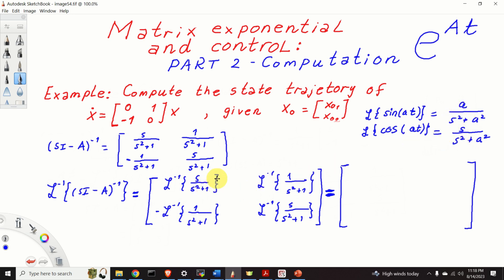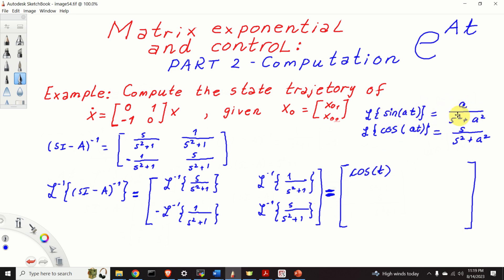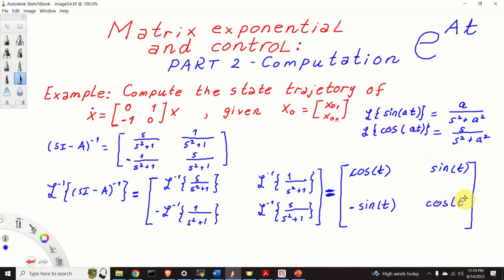Let's compare with our table. The entry S over S squared plus 1 matches the cosine formula with A equal to 1, so this term is cosine T. The entry 1 over S squared plus 1 matches the sine formula with A equal to 1, giving sine T. By using the same principle, the entry minus 1 over S squared plus 1 gives minus sine T, and the last entry S over S squared plus 1 gives cosine T. Here we have computed the inverse Laplace transform of our resolvent matrix.